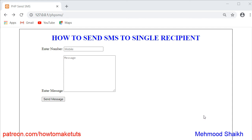Hi friends and subscribers, this is Lahamushik and in today's video I will show you how you can create a functionality where you can send SMS to a single recipient and send a message to any mobile.